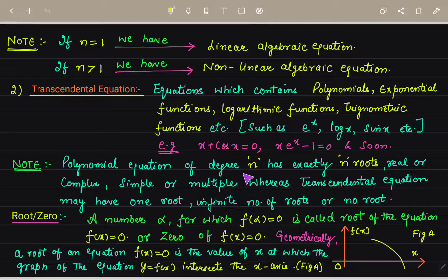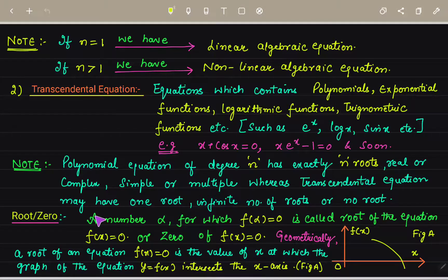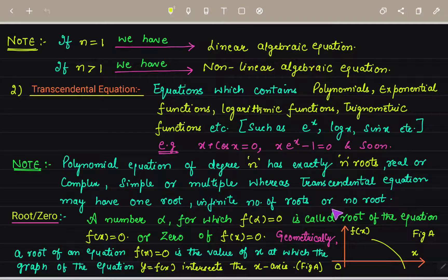A polynomial equation of degree n has exactly n roots, which may be real or complex, simple or multiple. A transcendental equation may have one root, an infinite number of roots, or no root at all.